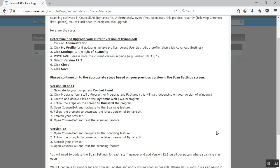The basic process is really quite simple. There's just two variations on how you may do it. The starting point, though, would be to find out what version of what's called Dynamisoft, which is the software that Counselor uses to direct scan, what version you're currently using.